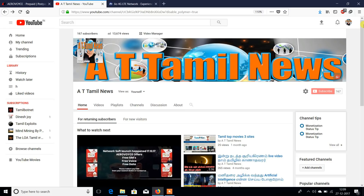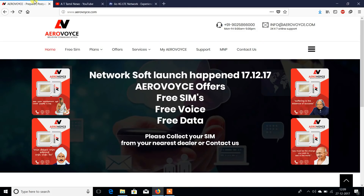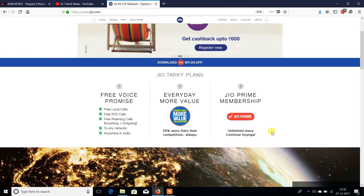I am going to show you the Aerovoyce SIM. I will show you how to use Airways.